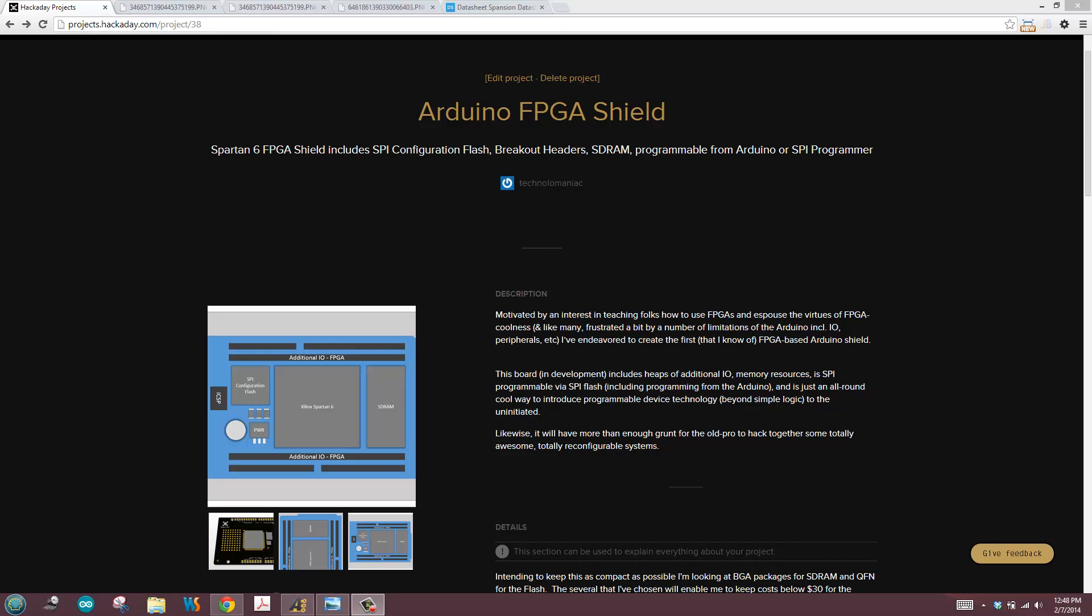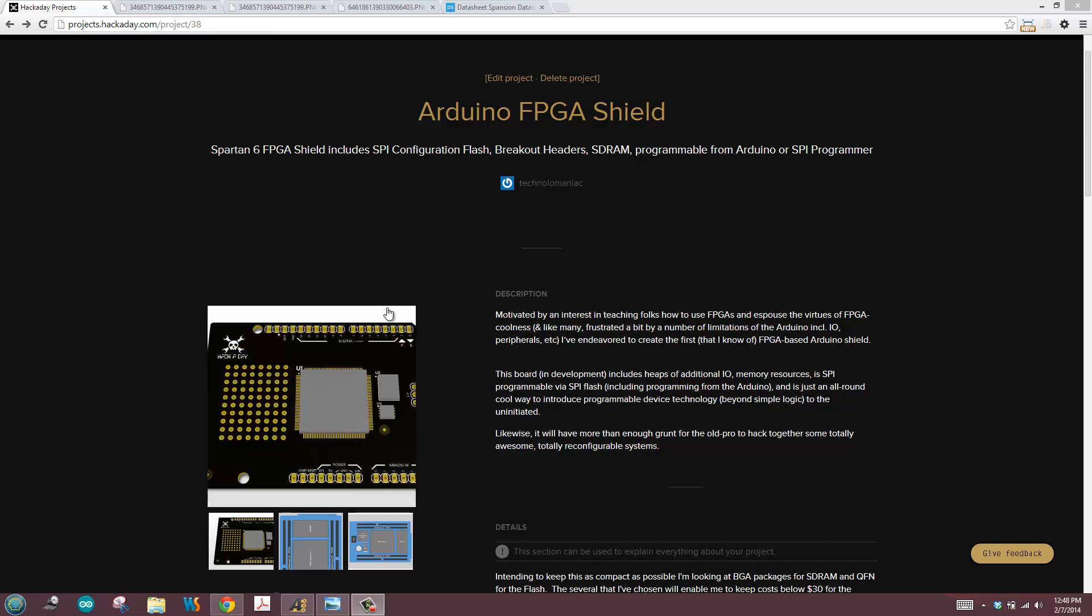Now we're going to build an FPGA board but we're going to do it in the context of Arduino. And in this case we're going to build an FPGA Arduino shield. What that's going to allow us to do is essentially plug the FPGA into the Arduino and extend the Arduino's capability through the FPGA. Still, we're going to have a really cool FPGA board that we can play with.